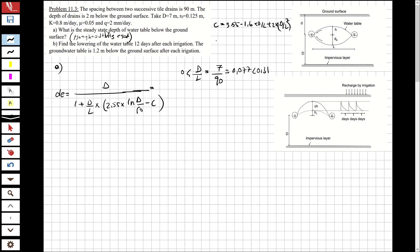Calculating c: c = 3.55 - 1.6 * (0.077) + 2 * (0.077)^2.